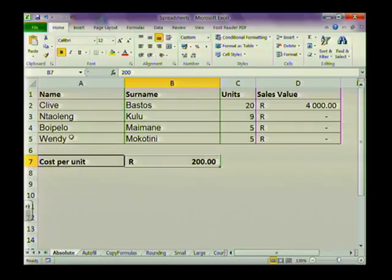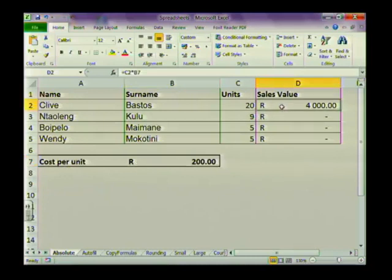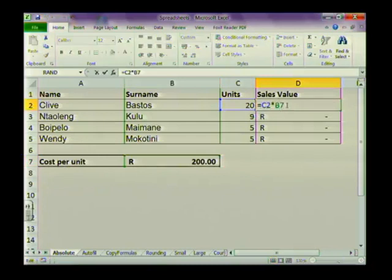We're now going to quickly look at our cell references again. Most of the time we work with what is called relative cell references. Let's have a look at the formula that I've typed into cell D2 — it's equals C2 times B7.